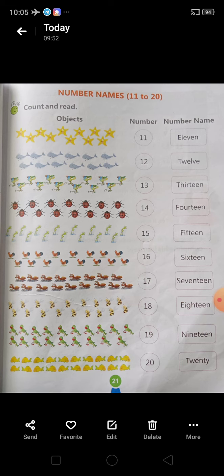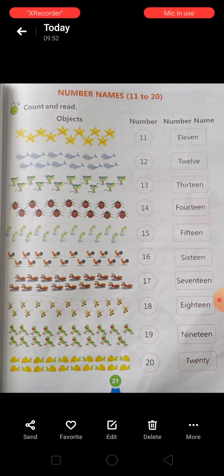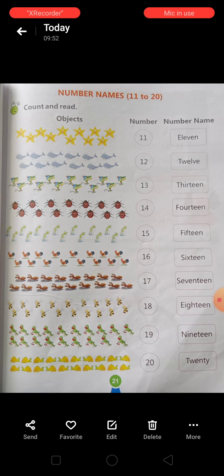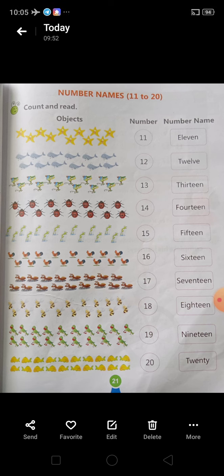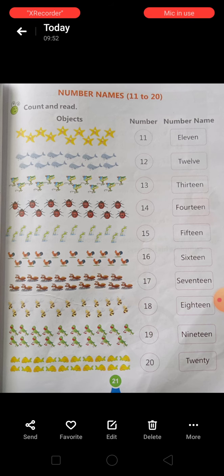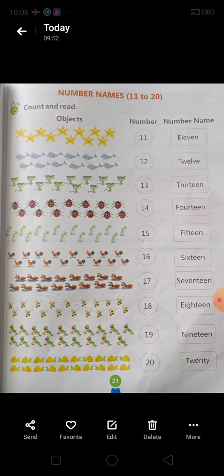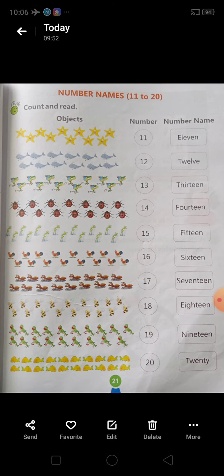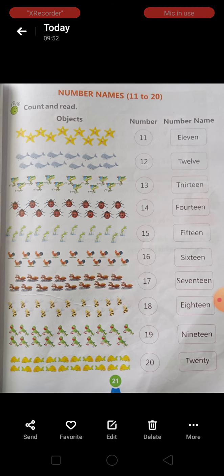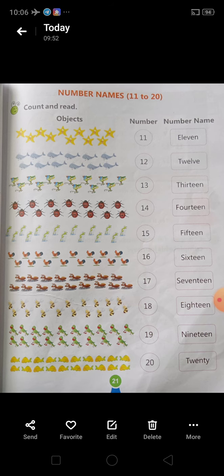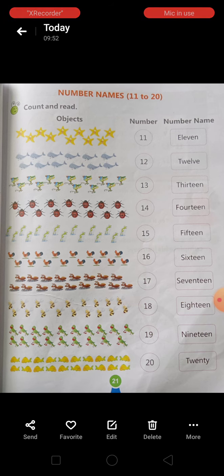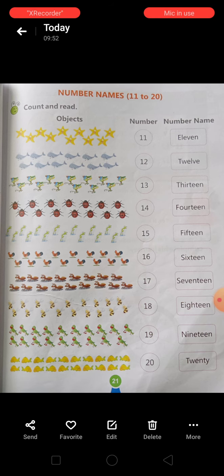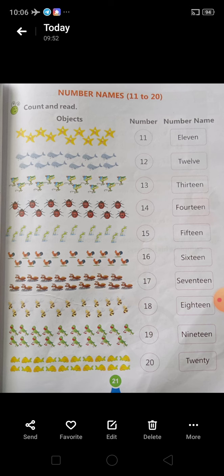Next, objects 18. In numbers we can write 1, 8 — 18. And in number names we write E-I-G-H-T-E-E-N. Next है, objects 19. In numbers: 1, 9 — 19. And in number name: N-I-N-E-T-E-E-N. Last में हमें दिया है, objects 20. 20 को in numbers कैसे लिखा जाएगा? How we write: 2, 0 — 20. And in number names: T-W-E-N-T-Y.